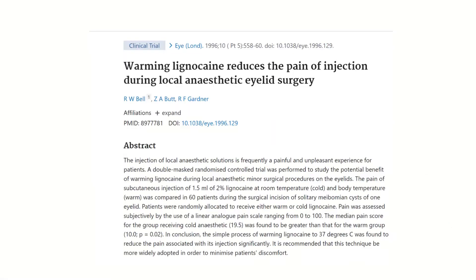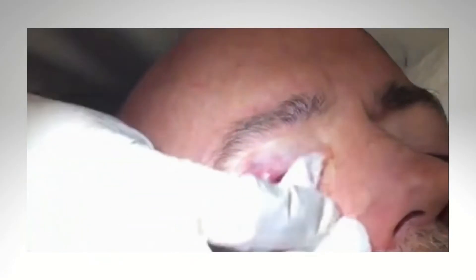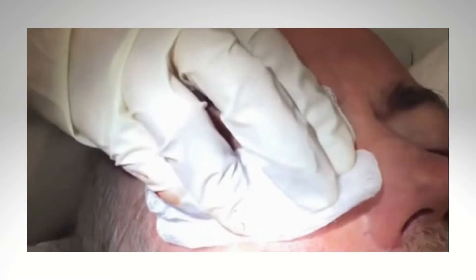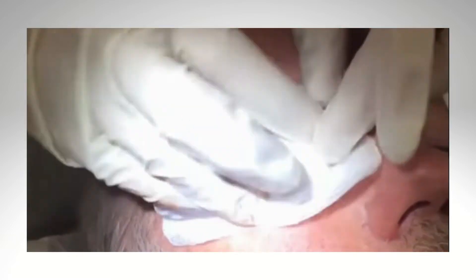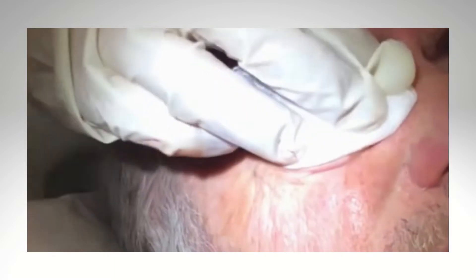The injection of local anesthetic solutions is frequently a painful and unpleasant experience for patients. Infiltration of the skin and subcutaneous tissues with local anesthetic solutions produces pain and burning discomfort, which is often severe enough to be the most unpleasant part of a minor surgical procedure.